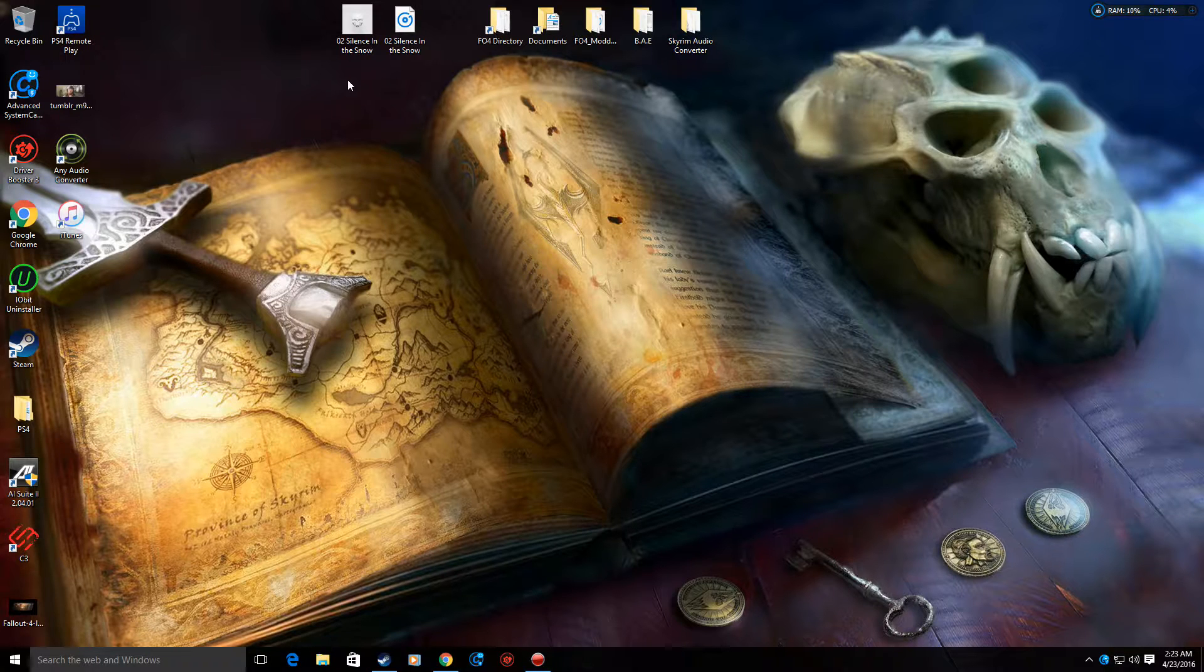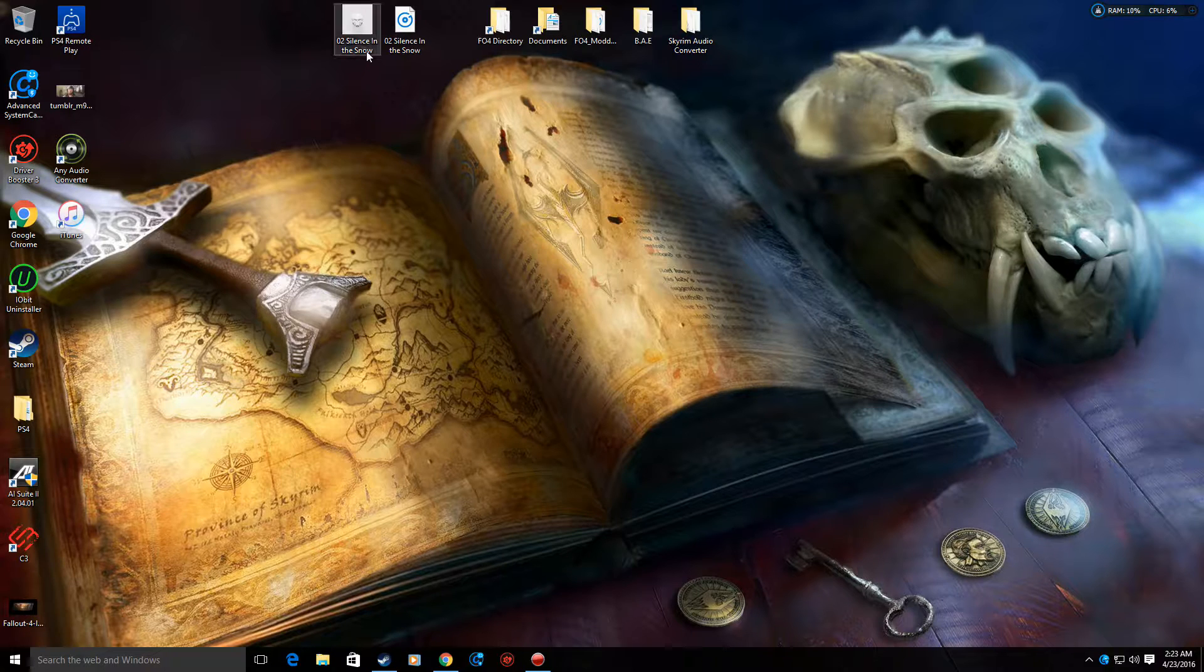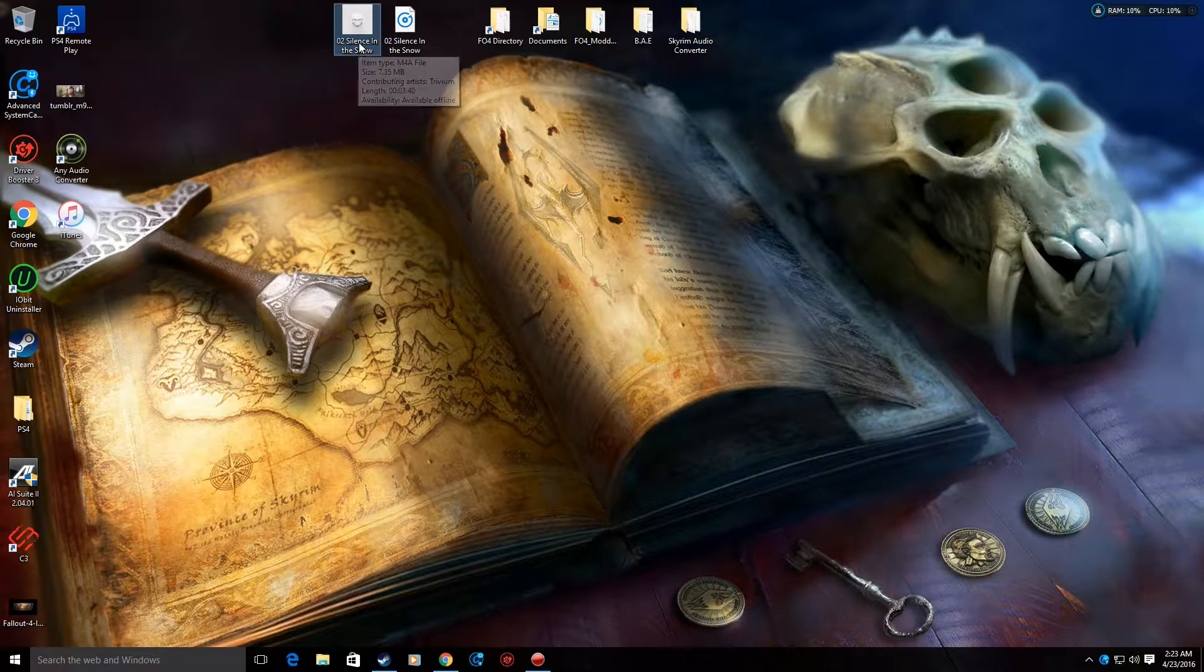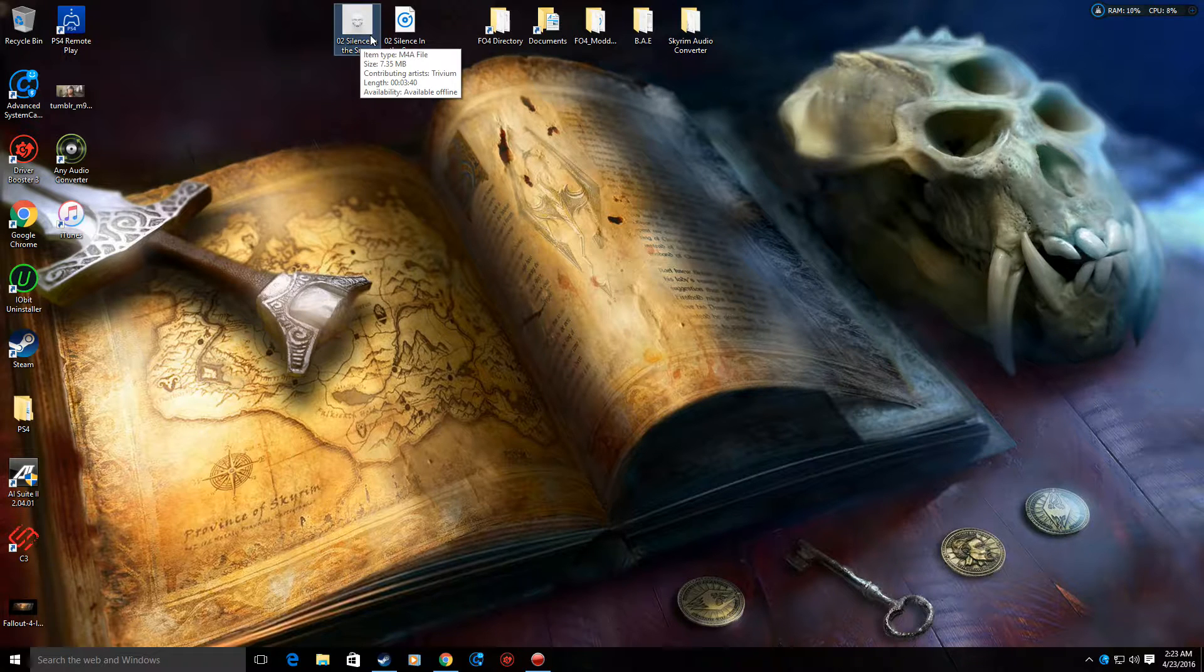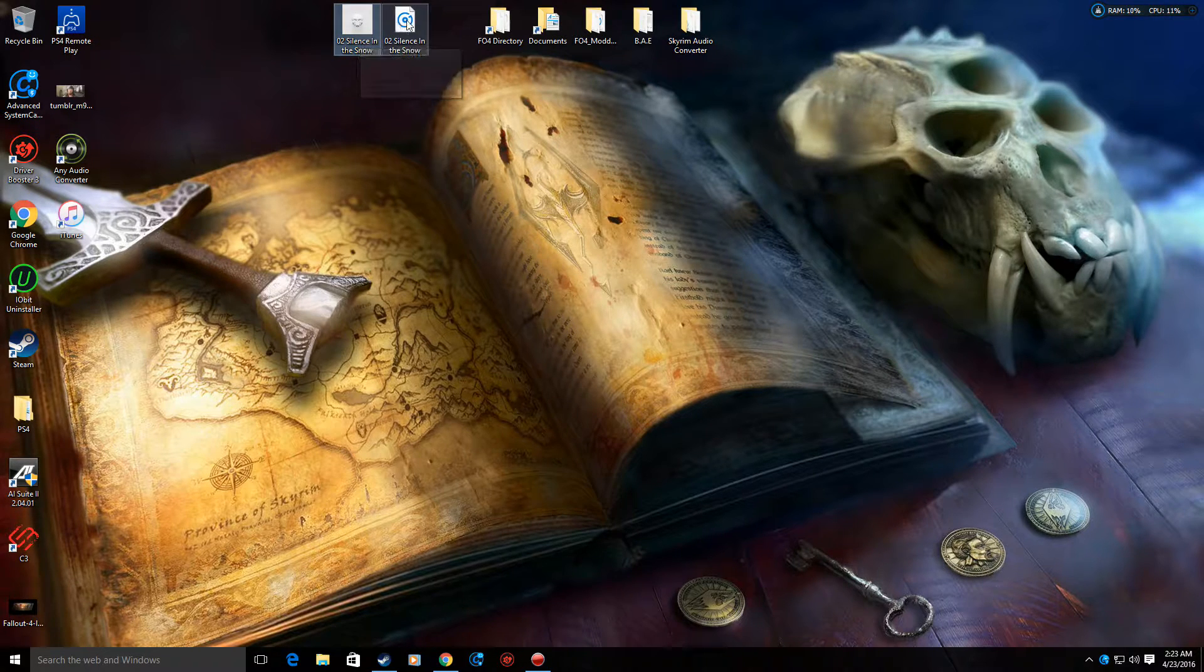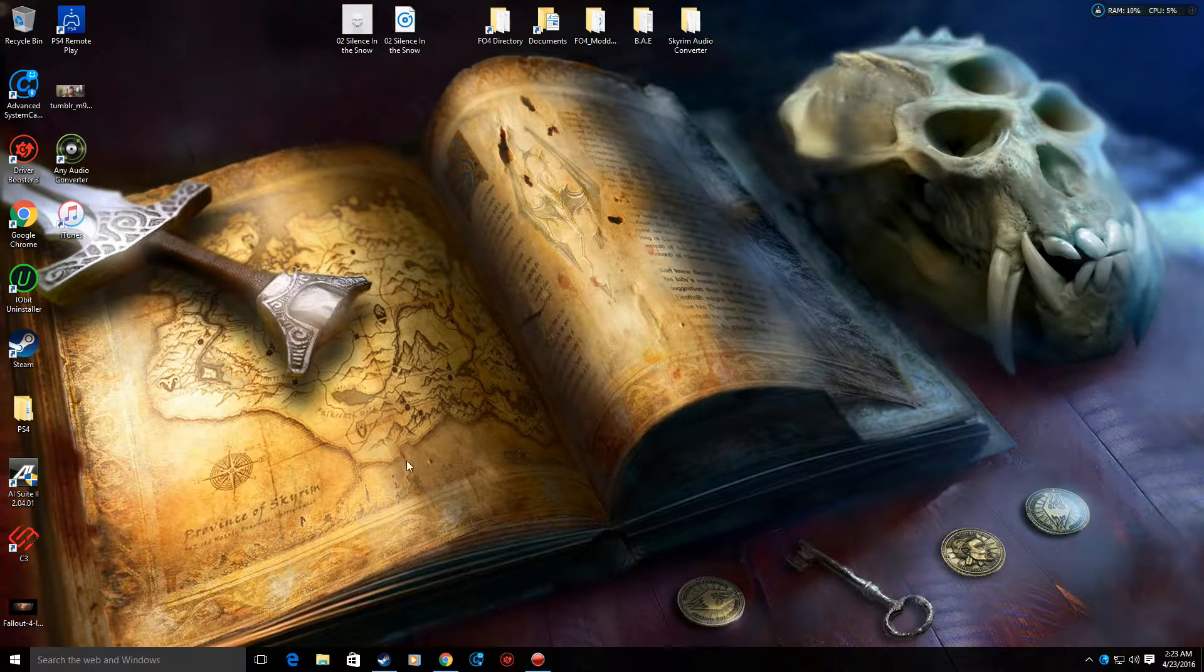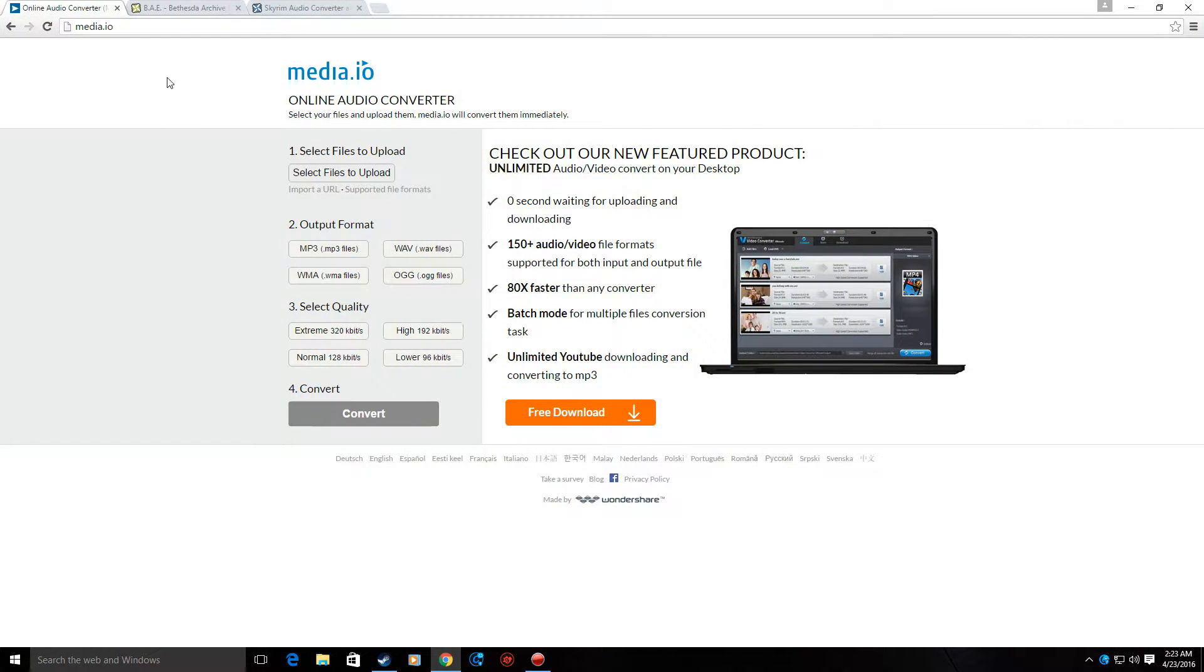So first thing is, you're going to pick your favorite song. I'm going to start out here with Trivium. So we got Silence in the Snow. What I'm going to do is, it comes in an M4A file. You need to convert it to a WAV file. The best way you can do it for free is go to media.io.